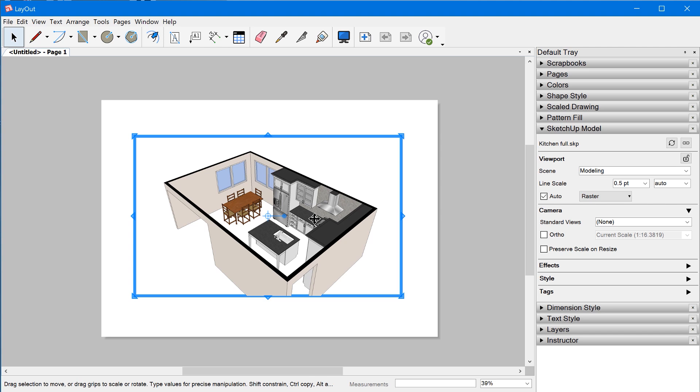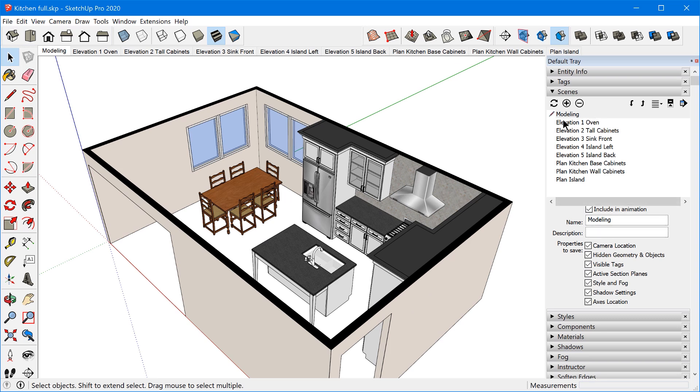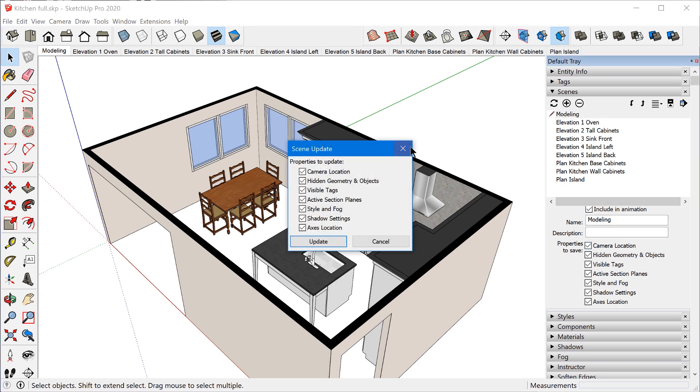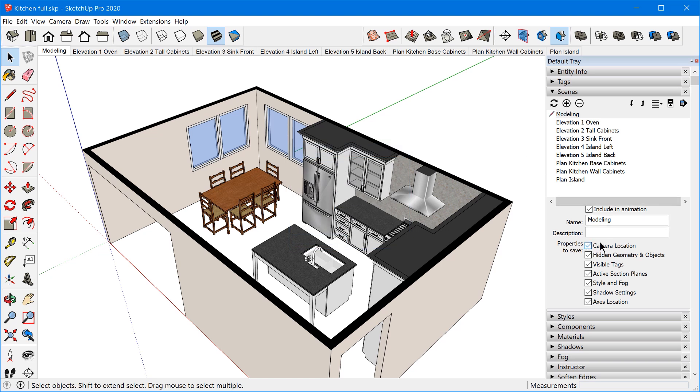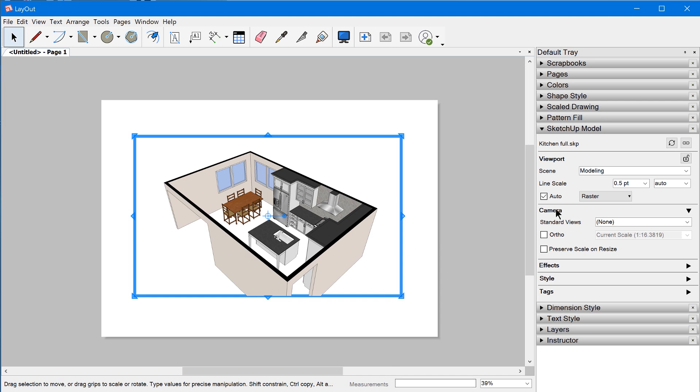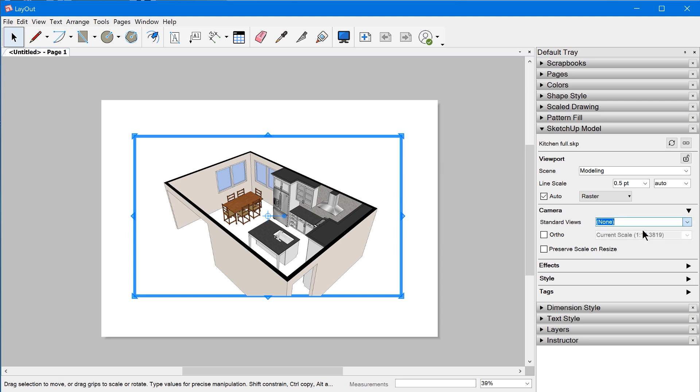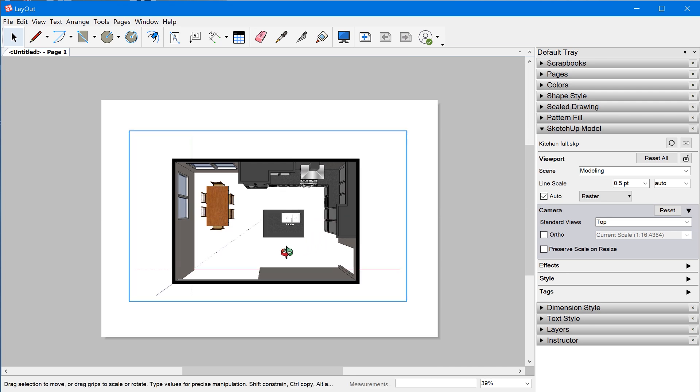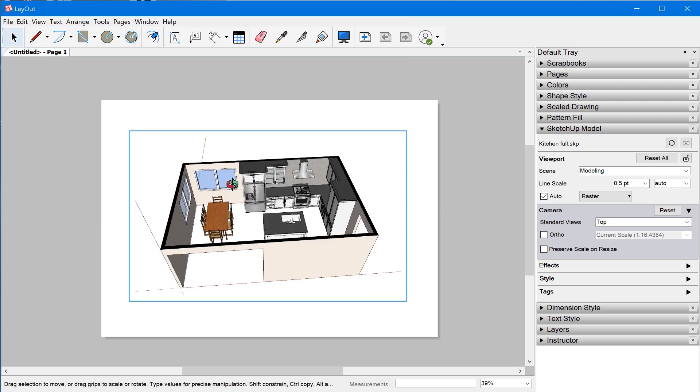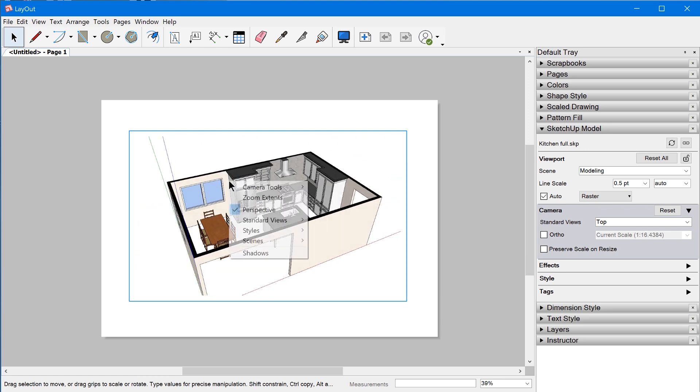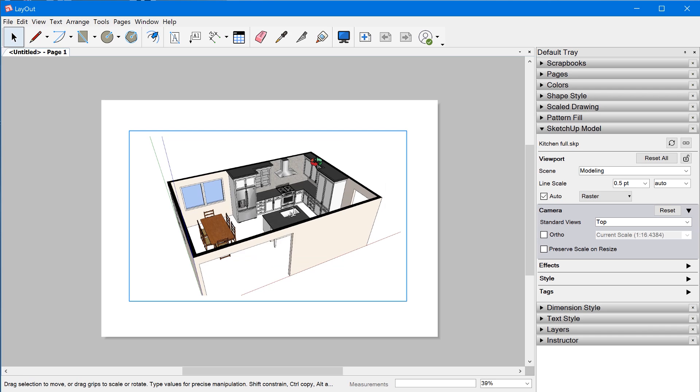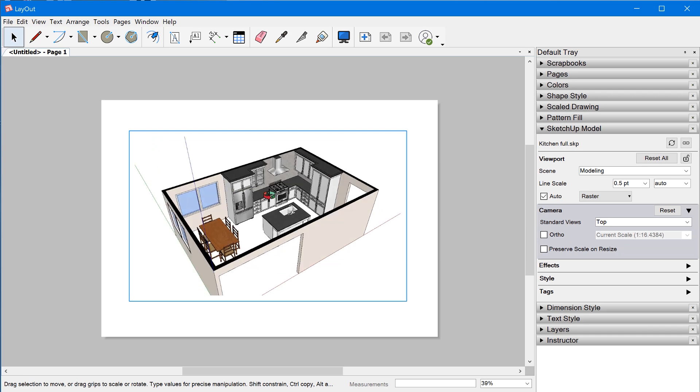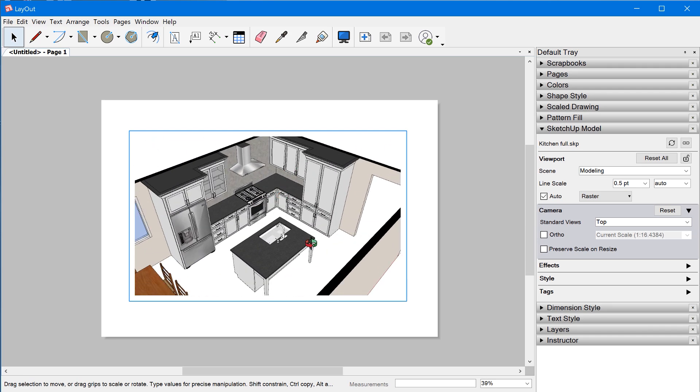The only way a viewport that has a scene assigned to it can change is if you manually update the camera location by updating the scene here or toggling the camera location property setting here. Or if you've decided to override the viewport camera settings inside of Layout by either choosing a standard view here, and we can see that this has been overridden because of the gray background and the reset button. Or the other way to override a camera setting in Layout is to double-click on a viewport and then you can manually orbit and pan. You can access all the different camera tools by right-clicking on the viewport when you're in model space.